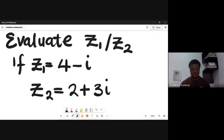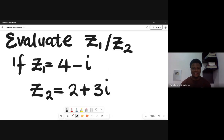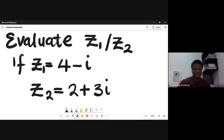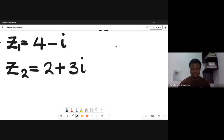Let's look at how to do the division of complex numbers using a calculator. Before that, let's solve it manually, and after that we'll check our answer with a calculator. The question is: evaluate the value of z1 over z2, given that z1 is equal to 4 minus i and z2 is equal to 2 plus 3i.